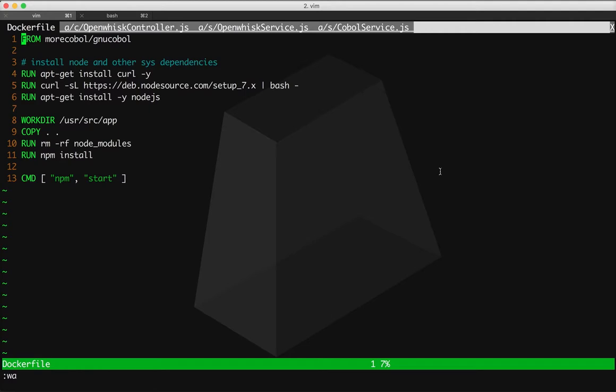Hello. This is part two in our technical overview of COBOL.run. In this video, we're going to discuss a little bit more about how the Node.js middleware integrates with the COBOL application and the OpenWISC API.